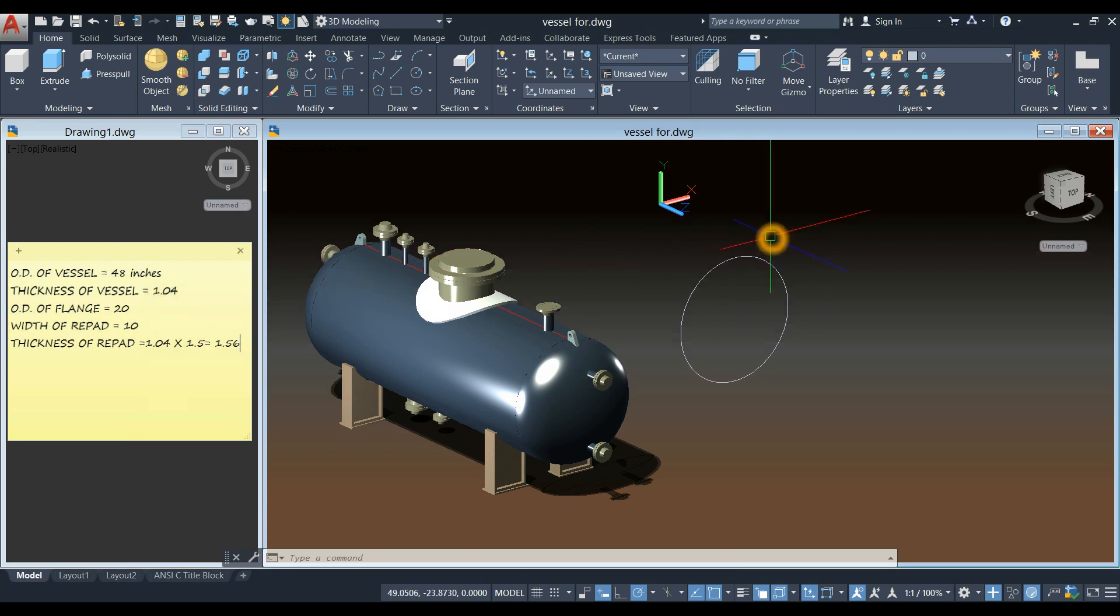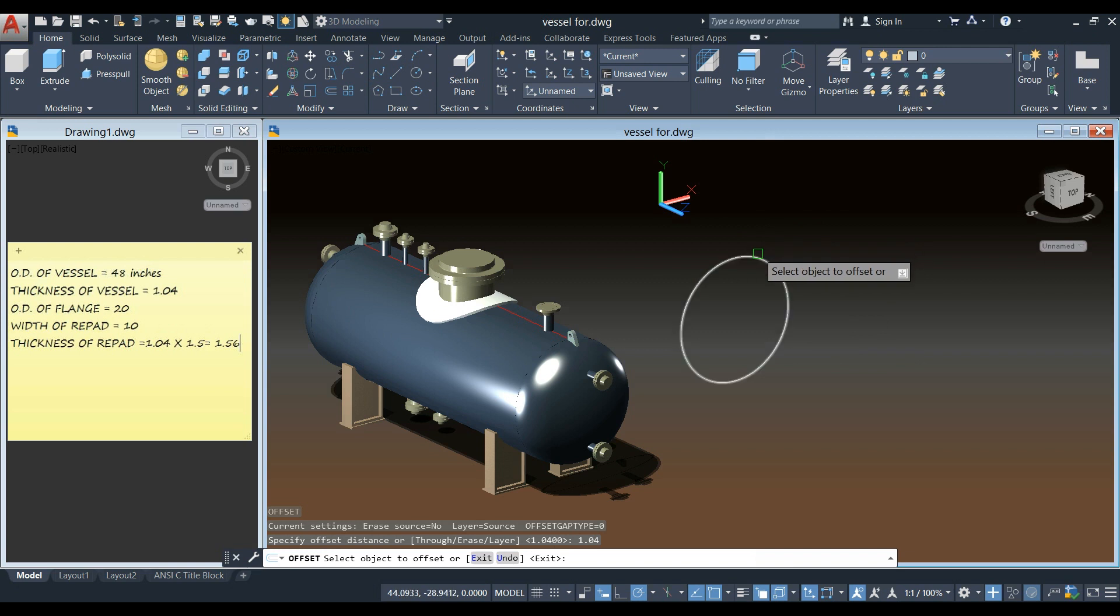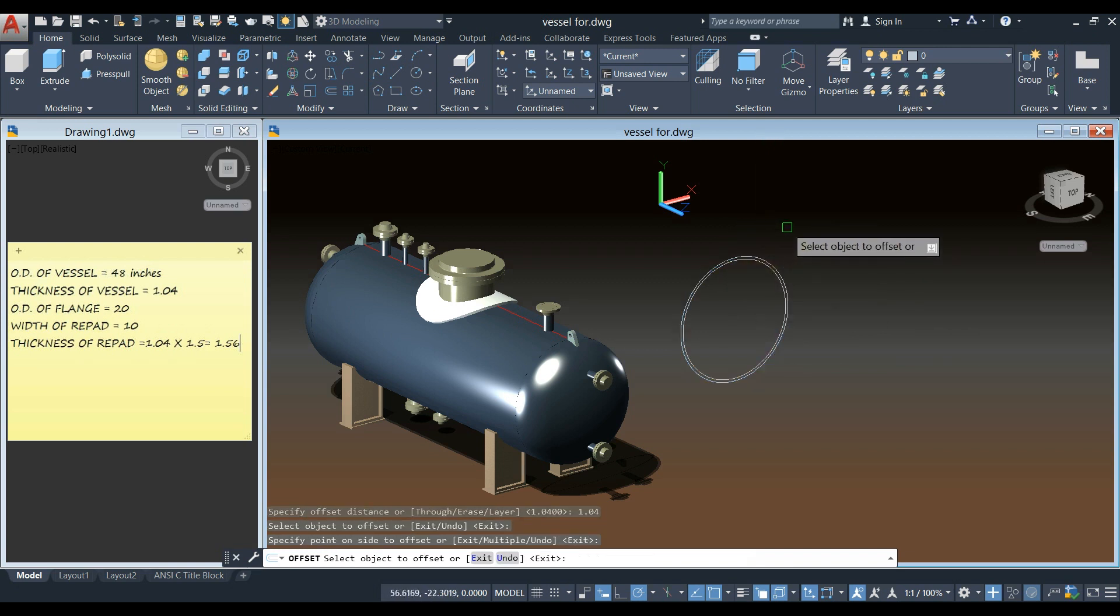So I'm just going to use offset command, so O for offset, enter, and enter 1.04. Click this circle and click inside the circle.